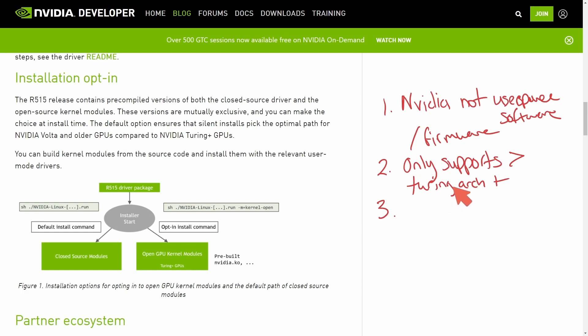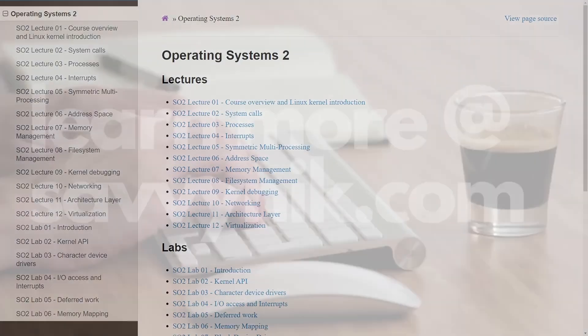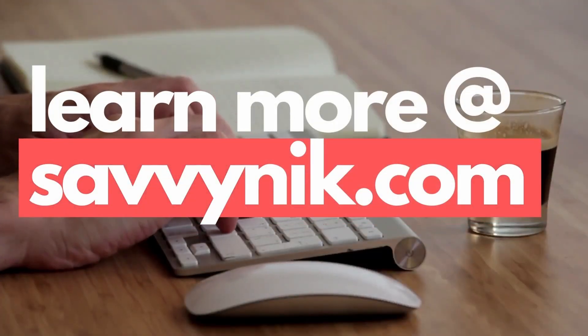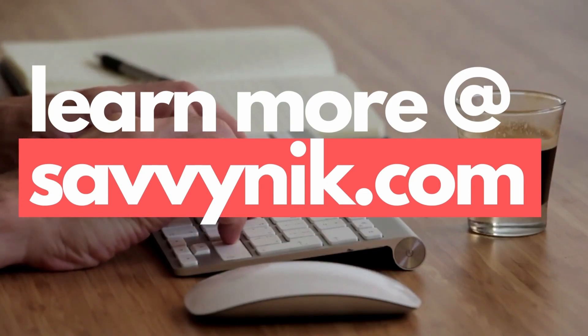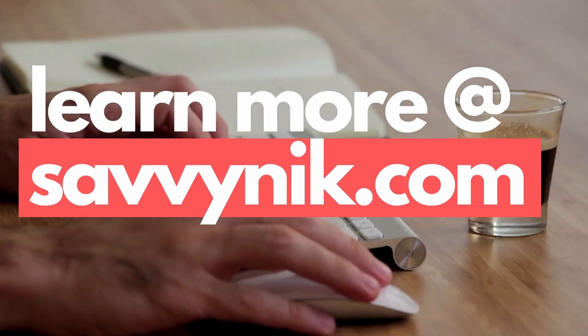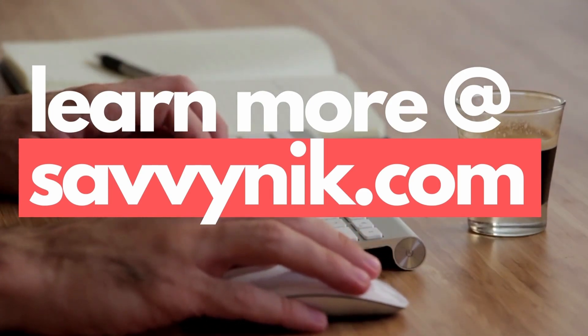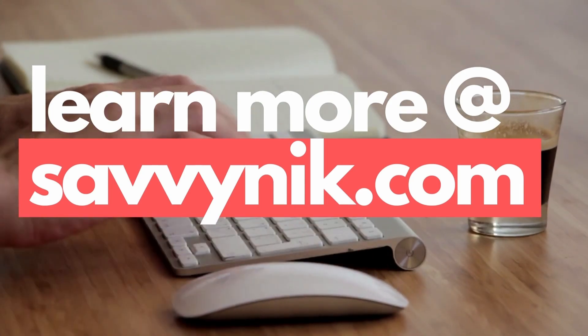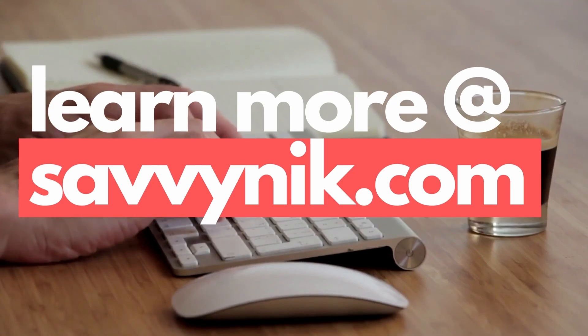A lot of us still run old architecture graphics cards. If you're ready to learn more about Linux today, make sure to check out my Linux checklist and cheat sheet at learn.savvynick.com. I'll post a link in the description below.